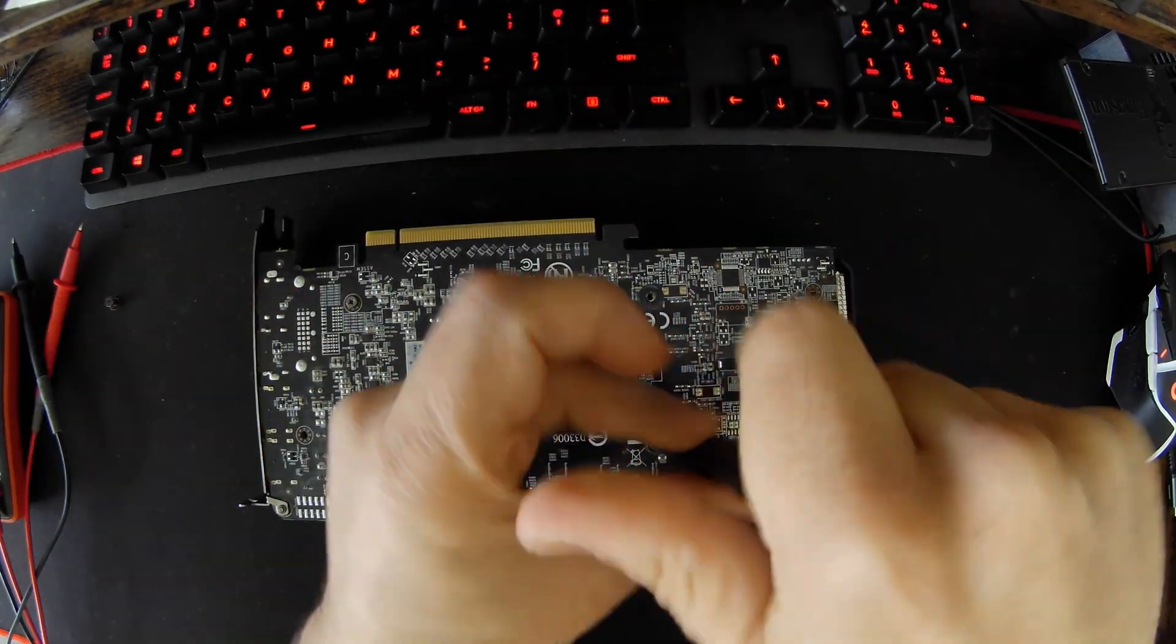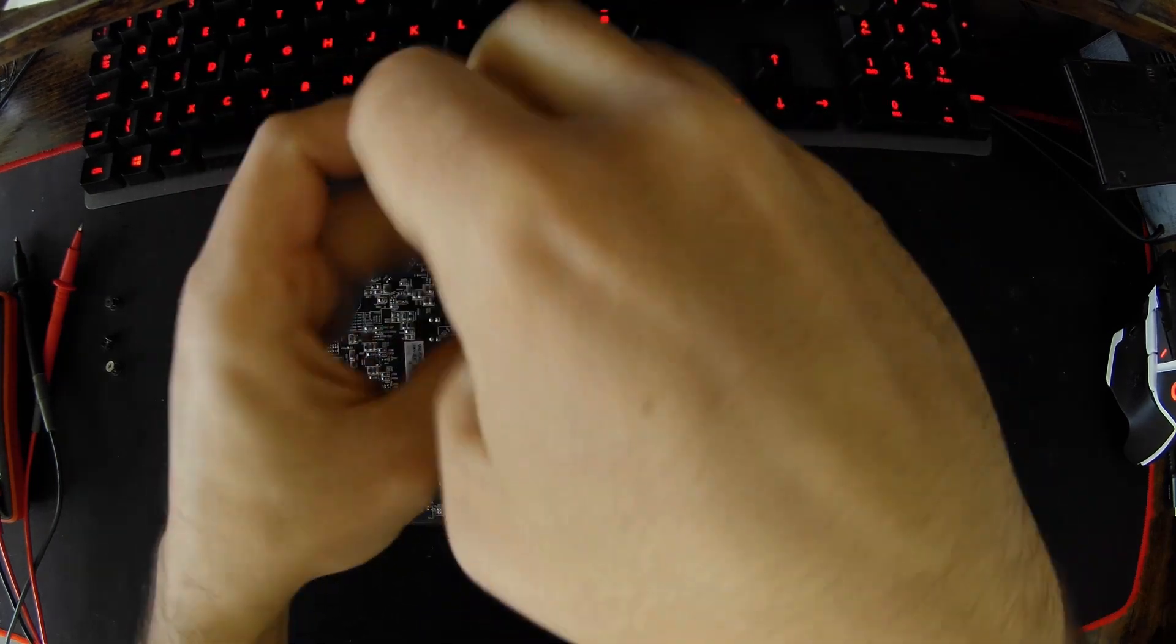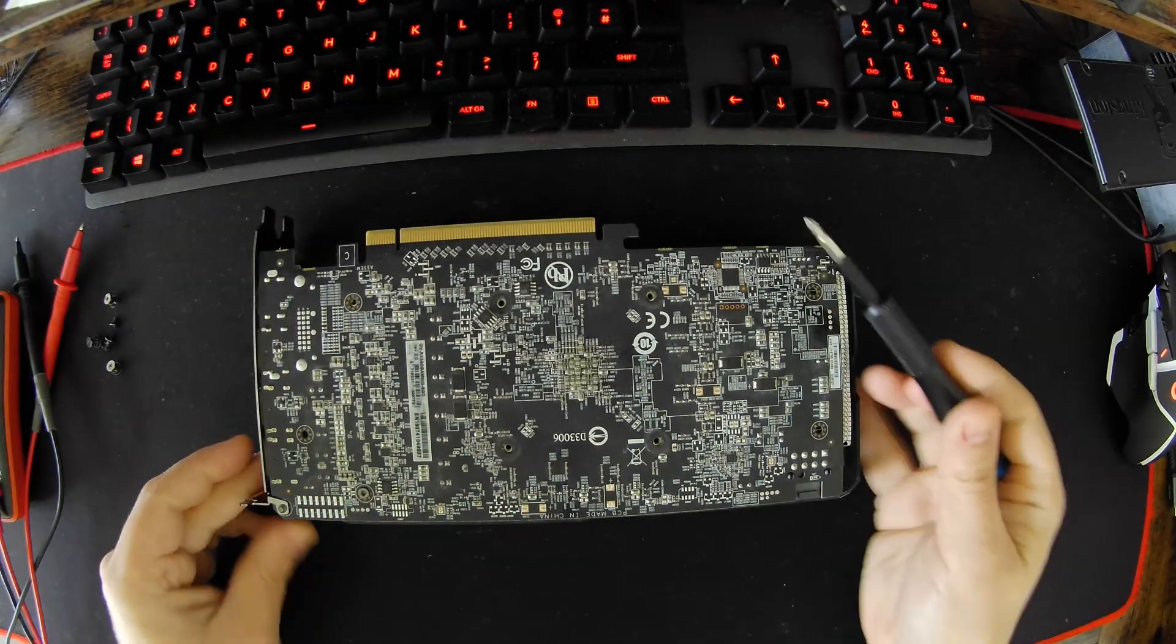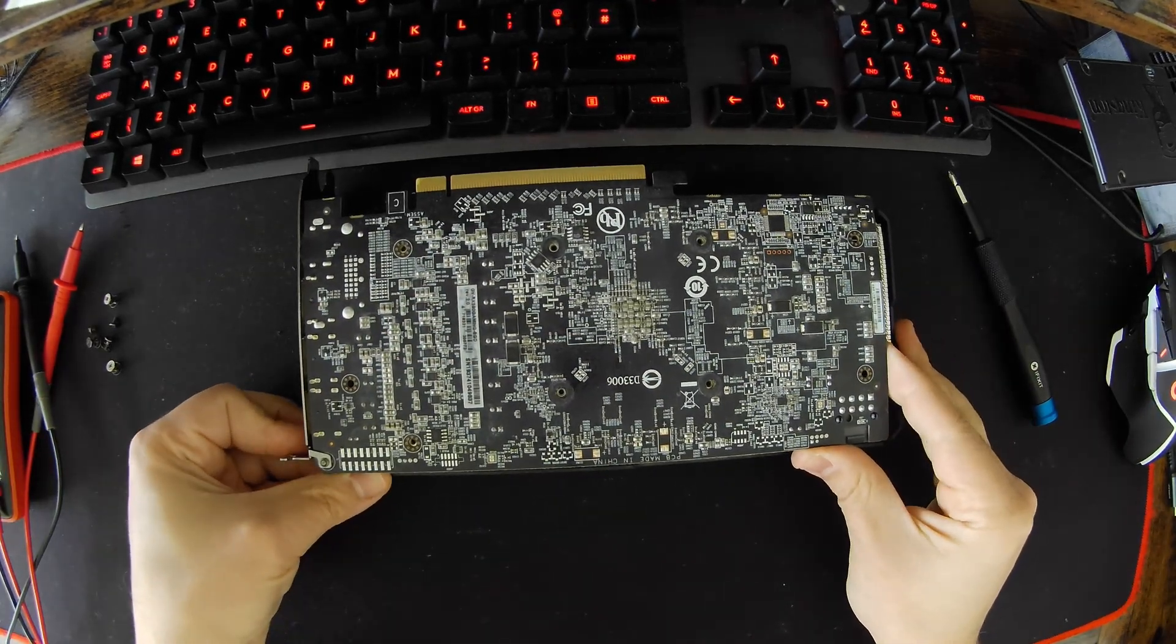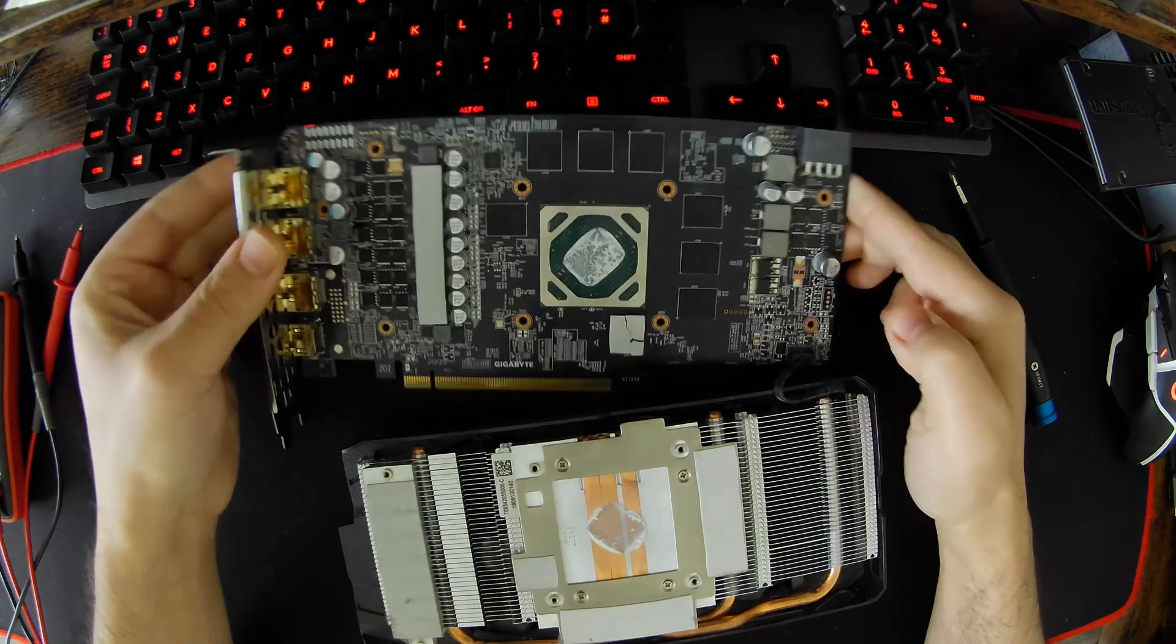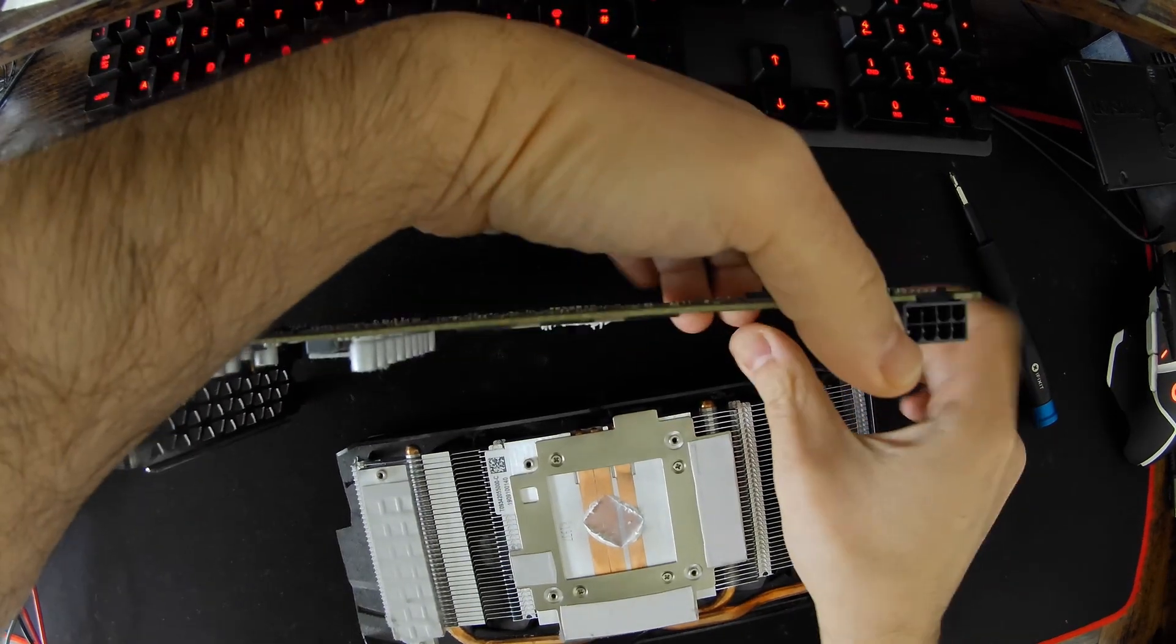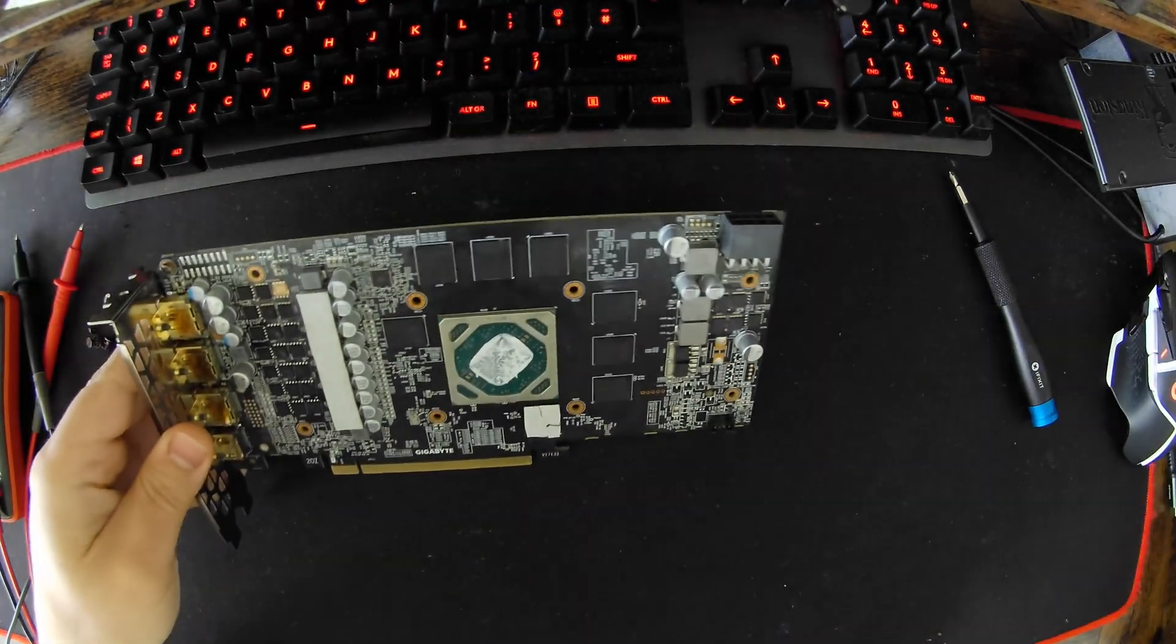Removing the retention screws and the two screws that are holding down the base plate to the VRM. Slowly lifting the card. The card is open and you can see here there's a simple four-pin connector for the fans. This card does not have any RGB, so we can put it aside.